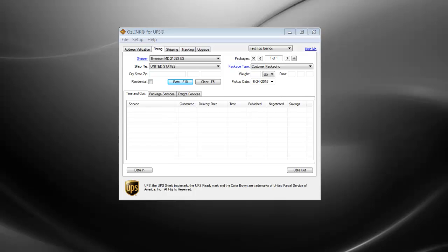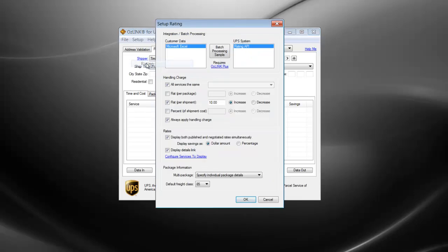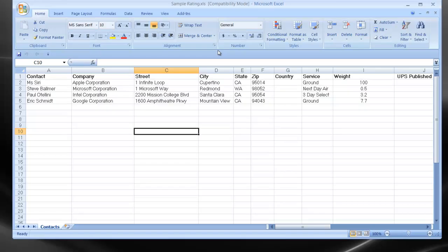Let's take a look at how these icons are used. For this demonstration, I'm going to bring up our sample rating spreadsheet. I'll click Setup, Rating, and click the square button called Batch Processing Sample. Keep in mind that this is just a demo spreadsheet. Your spreadsheet does not need to adhere to this format.